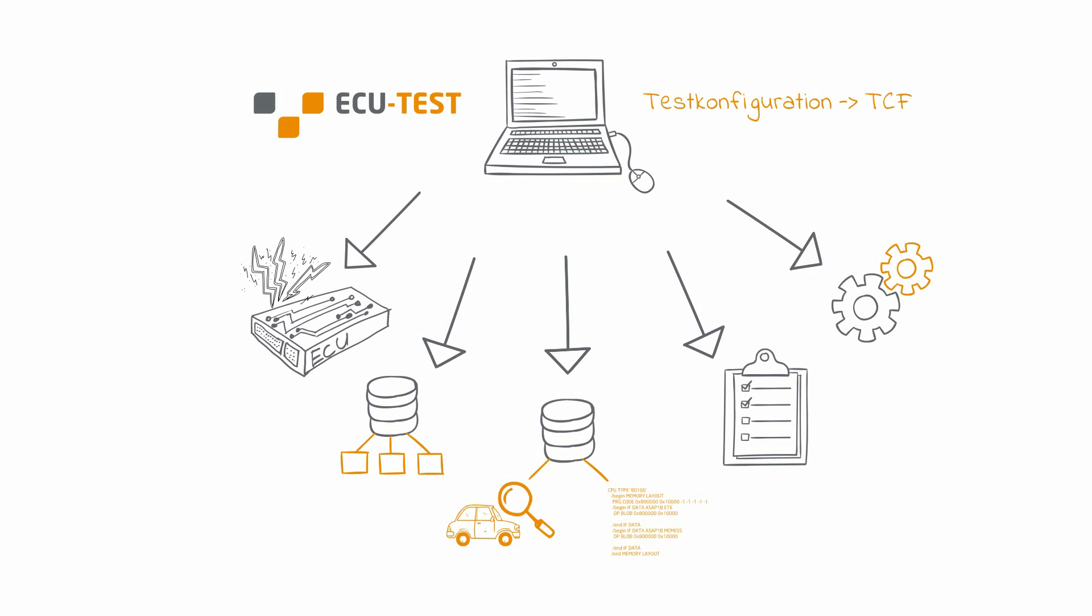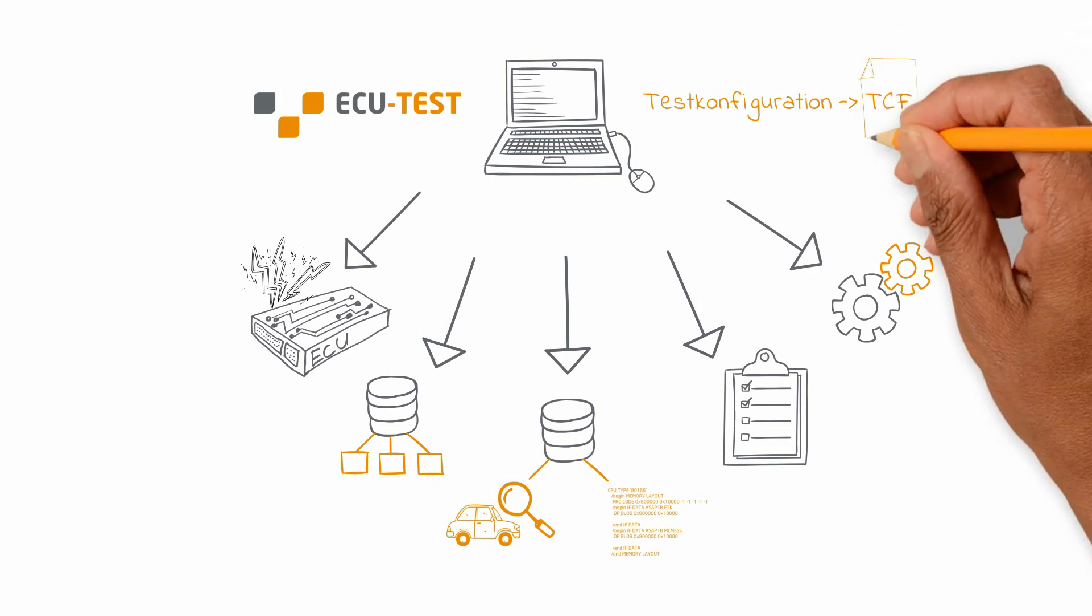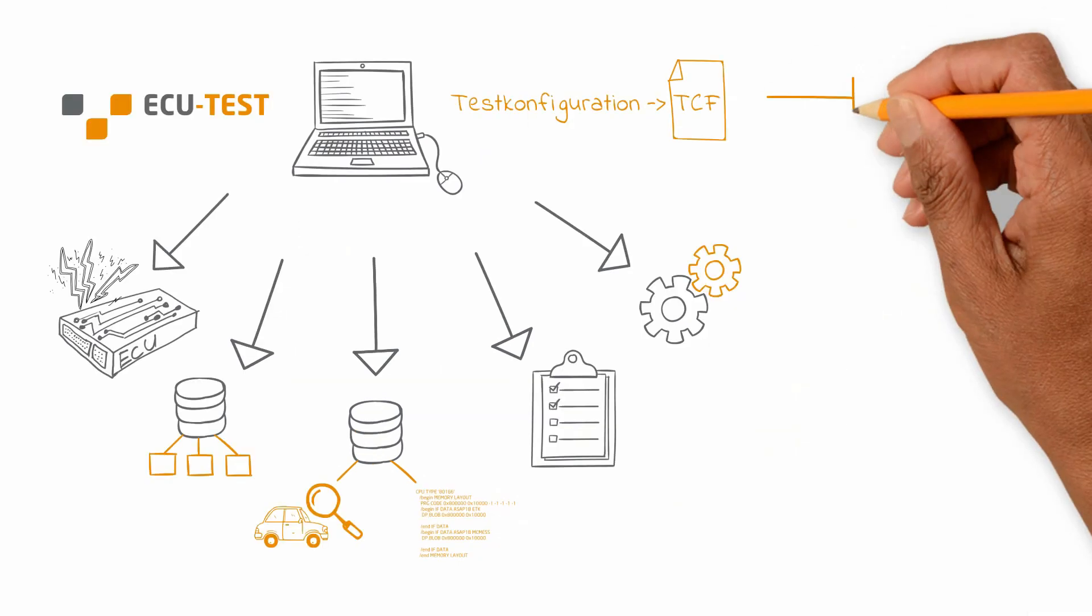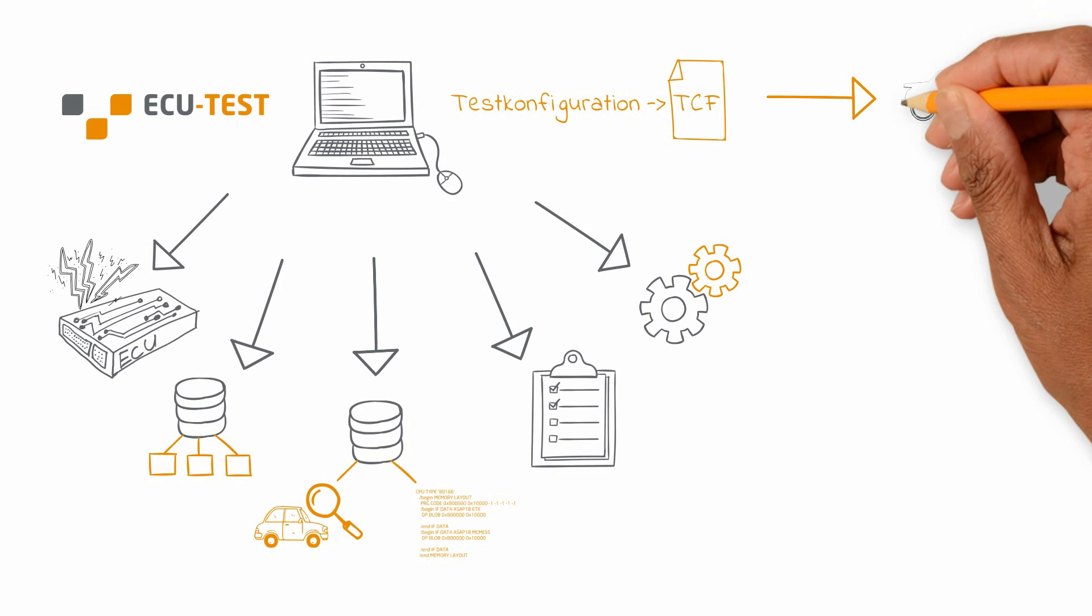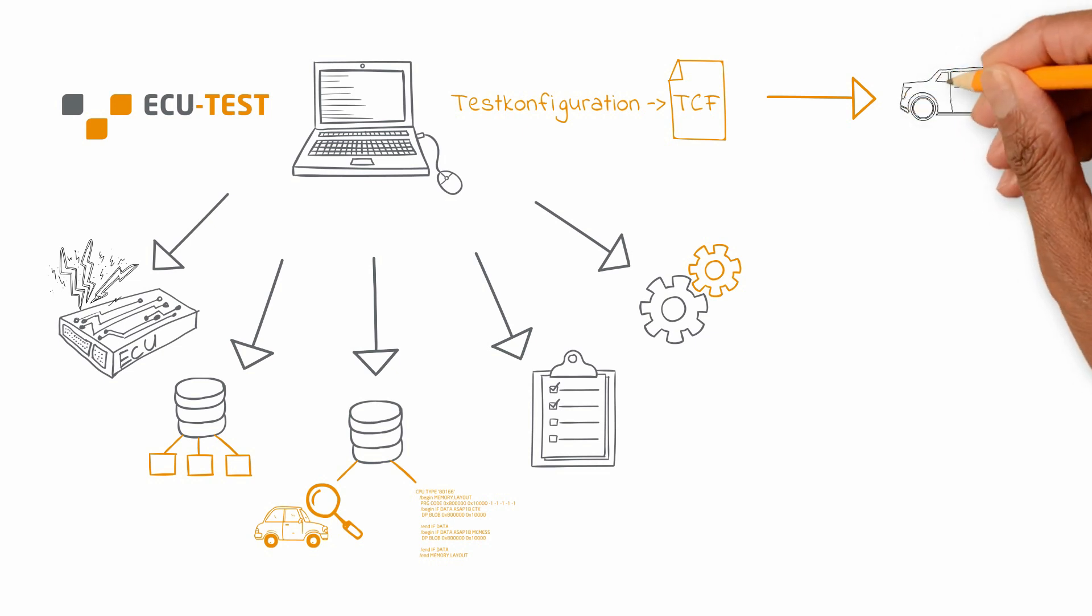By separating TBC and TCF, we have the opportunity to maintain different test configurations for different test objects without having to take into account the specific settings for the respective test environment.